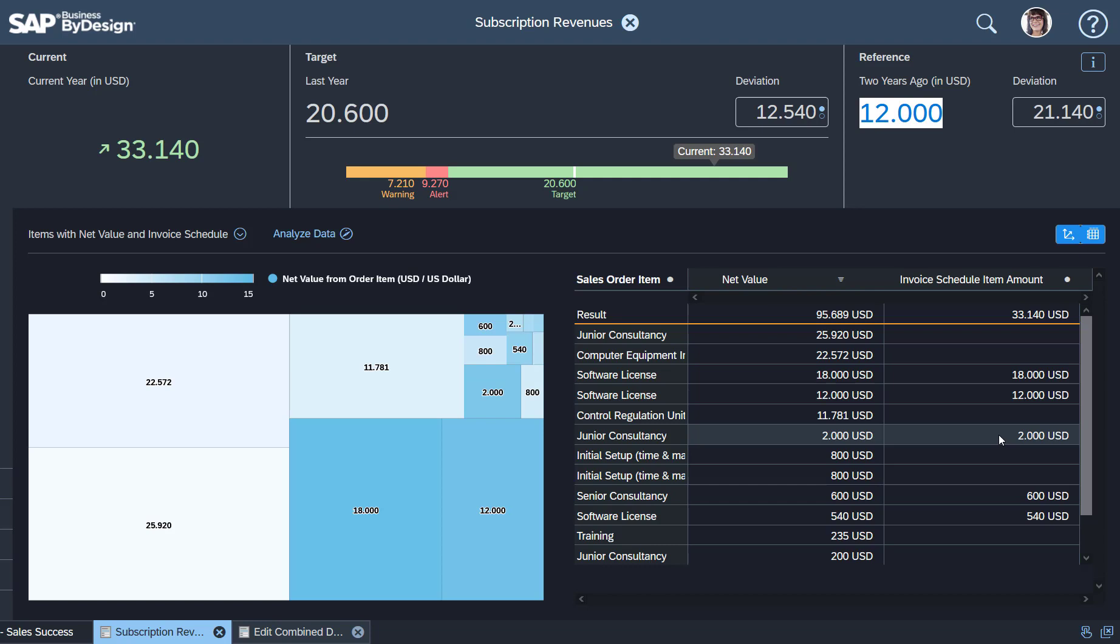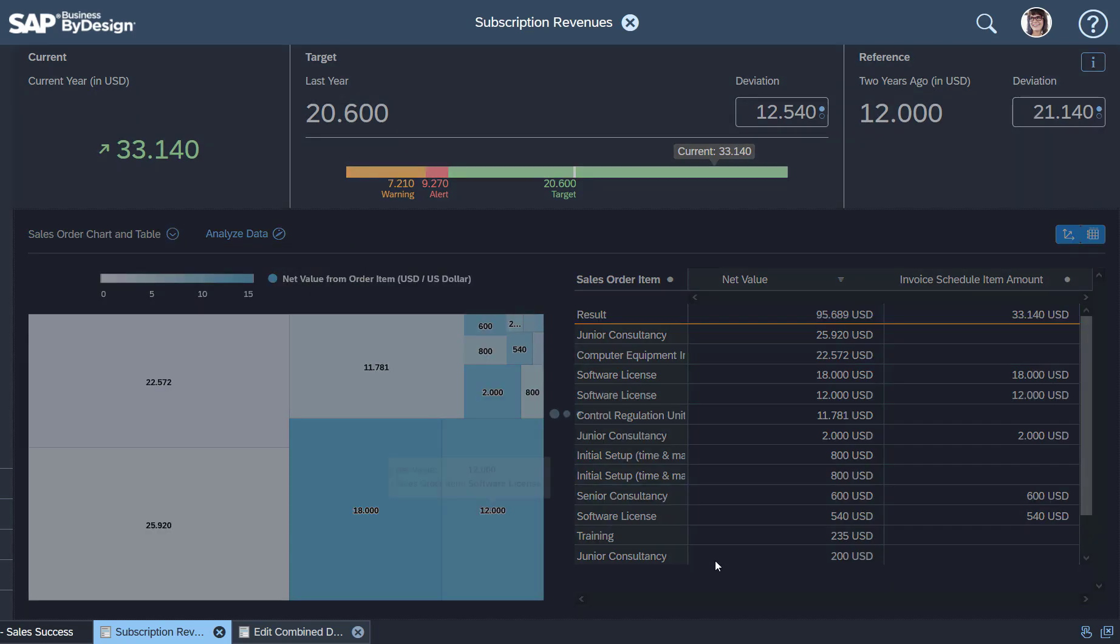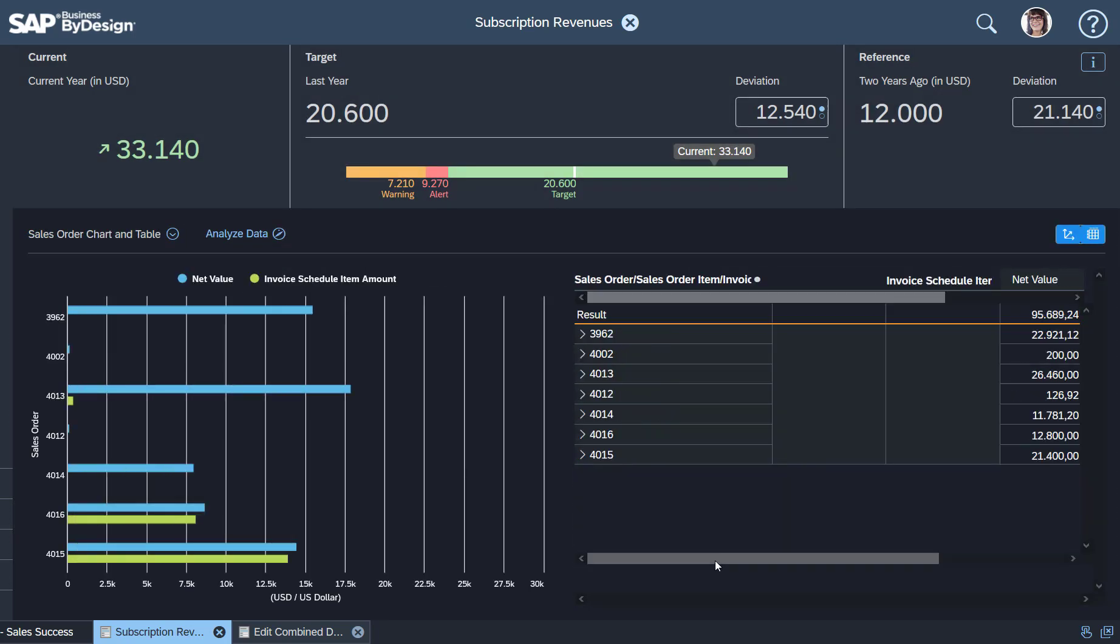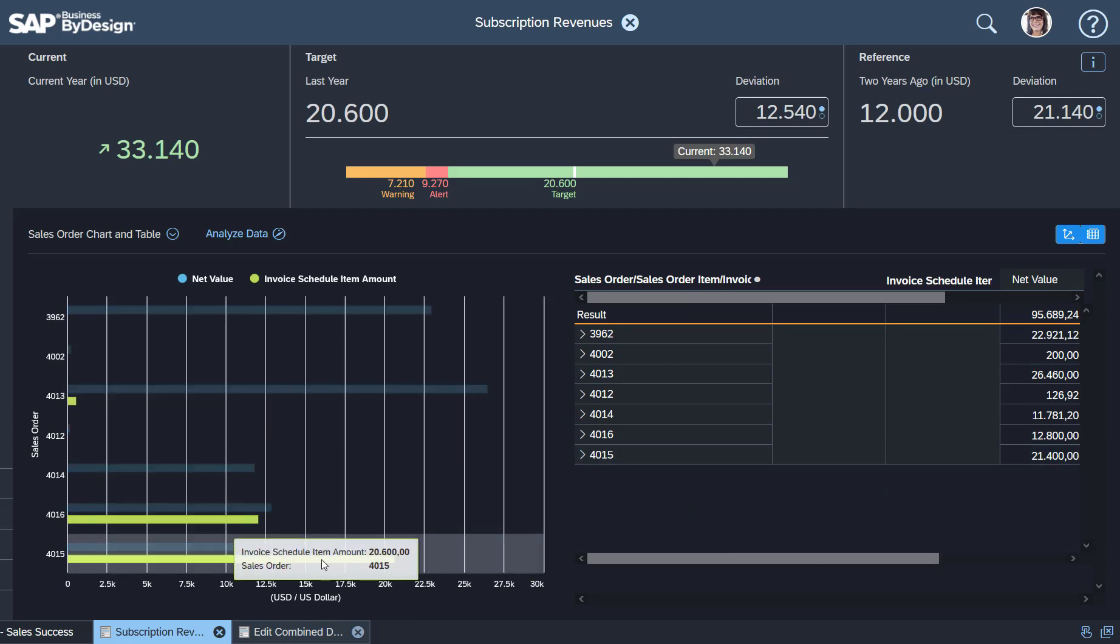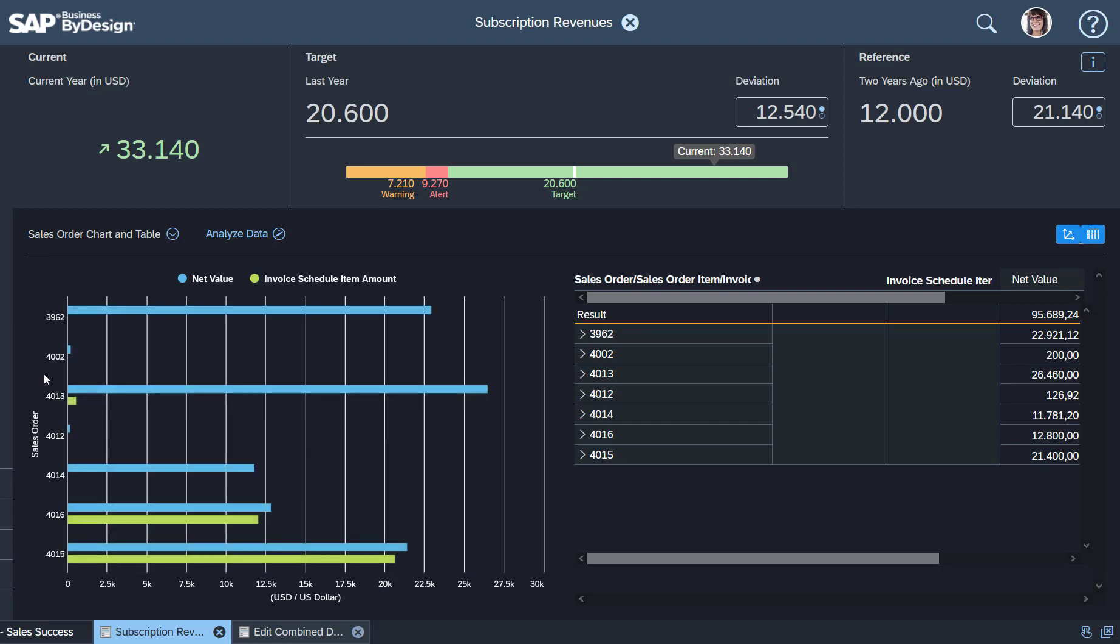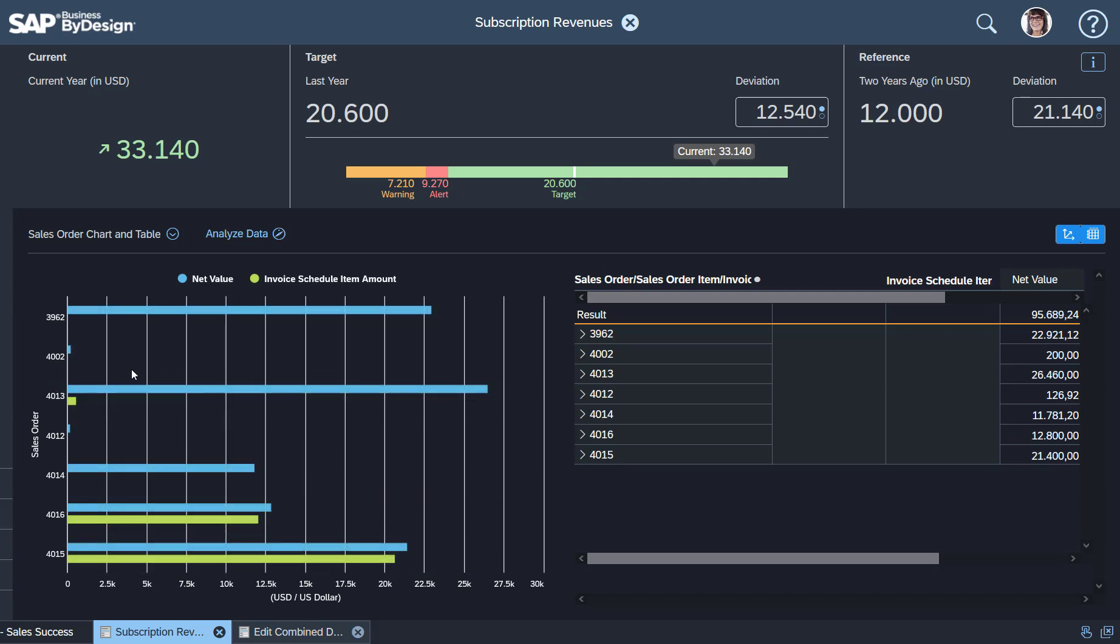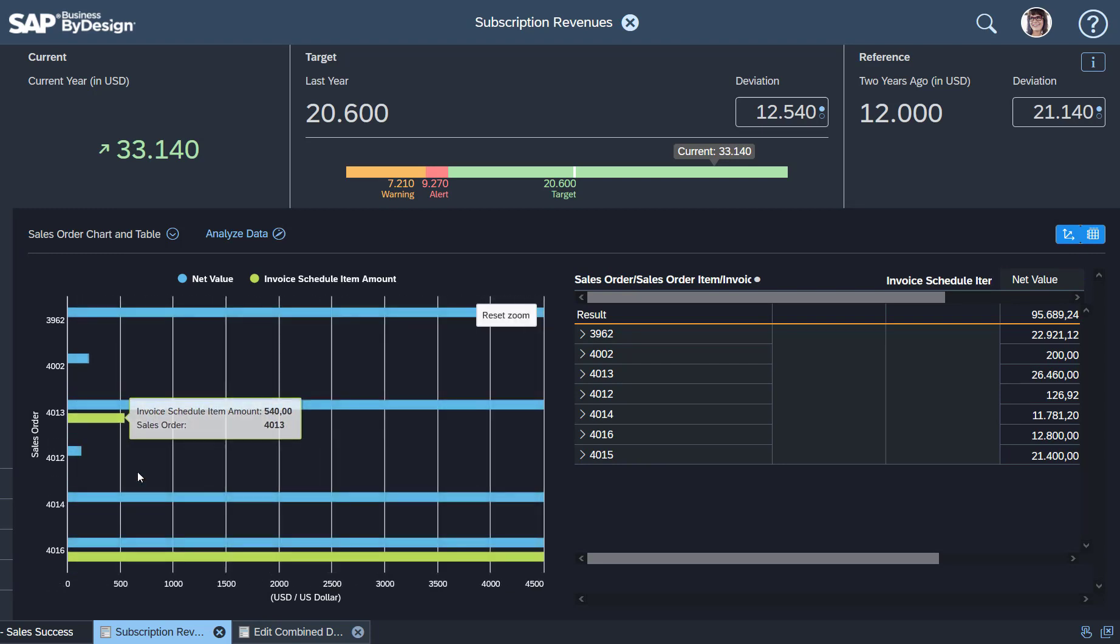If I drill down a bit deeper, you'll see the following picture. You can see all your orders here, and in those orders you can identify which of them have a subscription revenue—a monthly revenue which might be coming in every month.